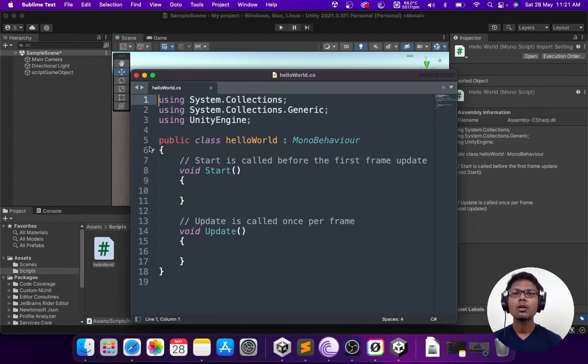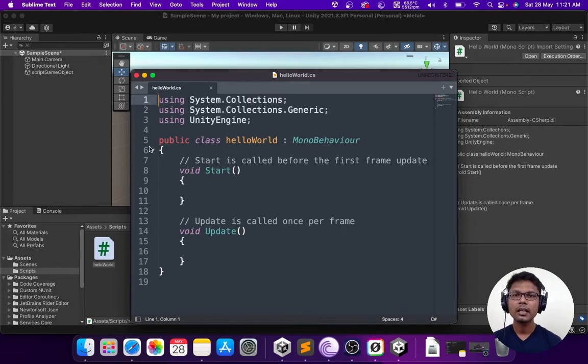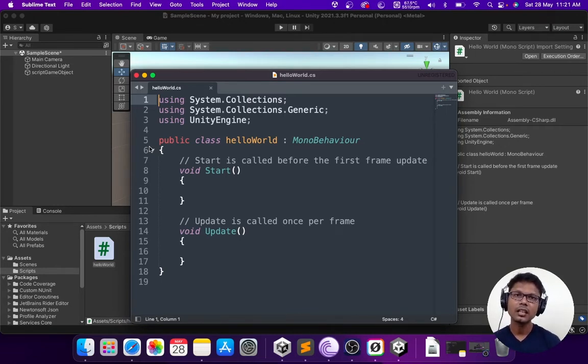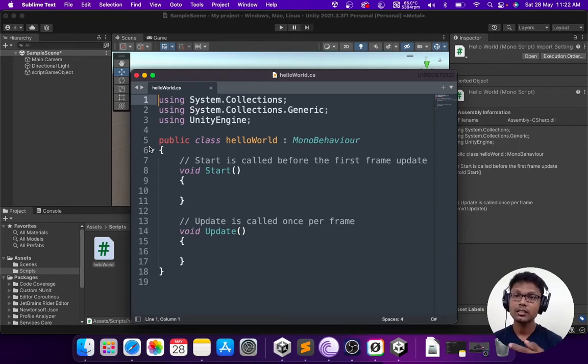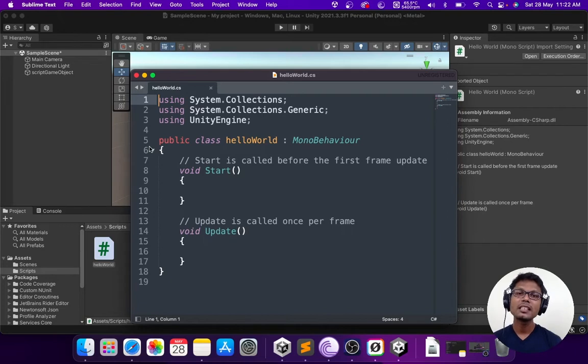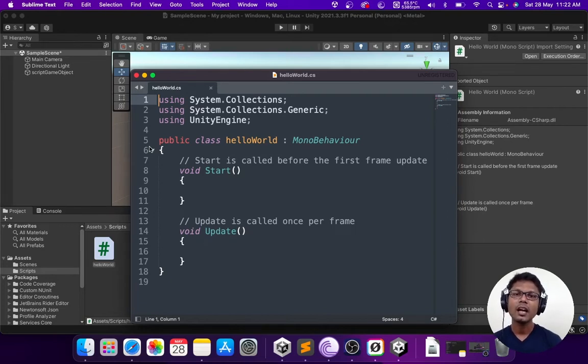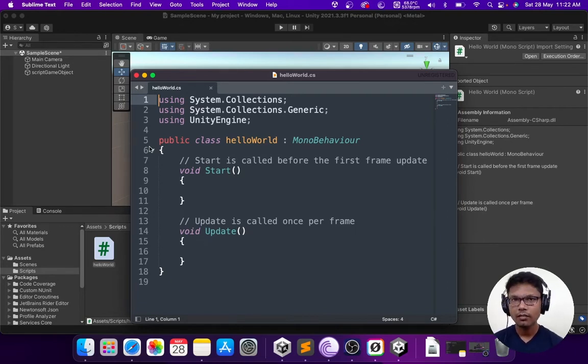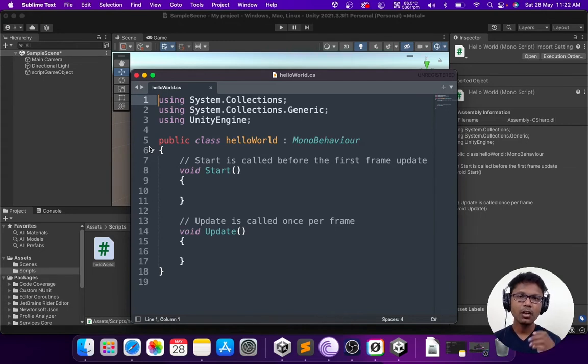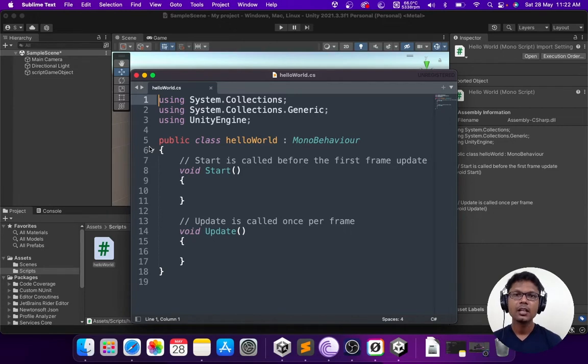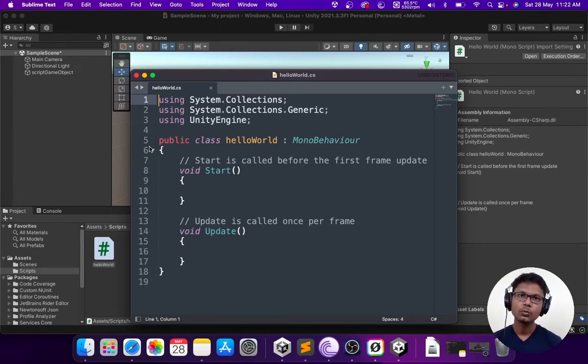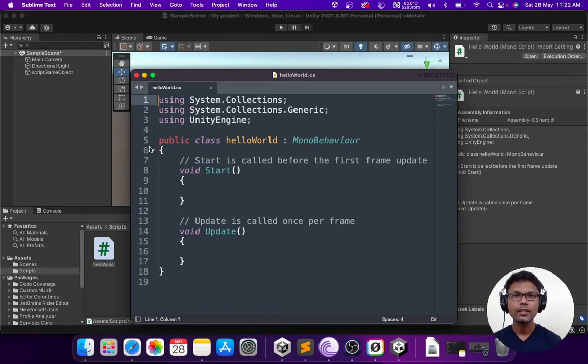What do we mean by class here is class is a collection of functions. You have a class called hello world, which we created because that's the script name. Inside that hello world, we can define certain functions. By default, we have void start and void update. Void start is basically a function which runs when the script runs for the very first time.